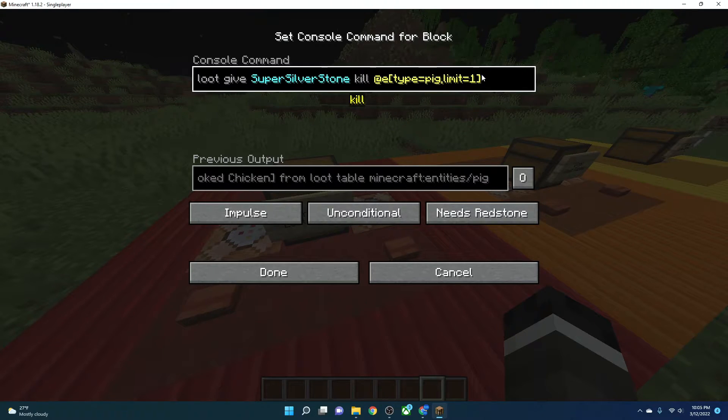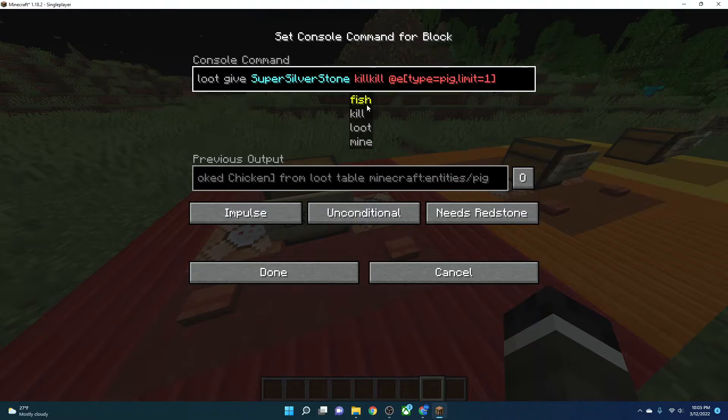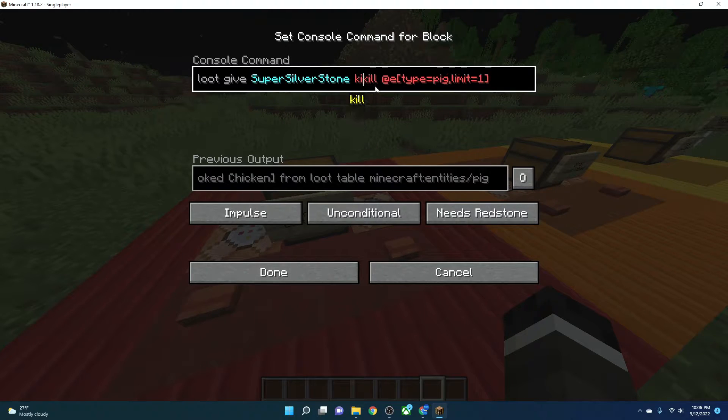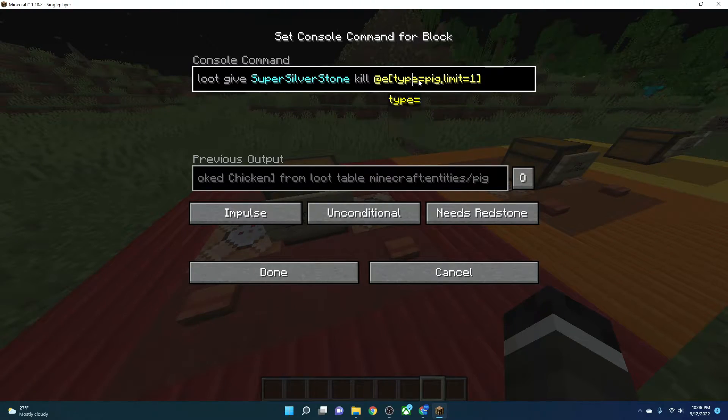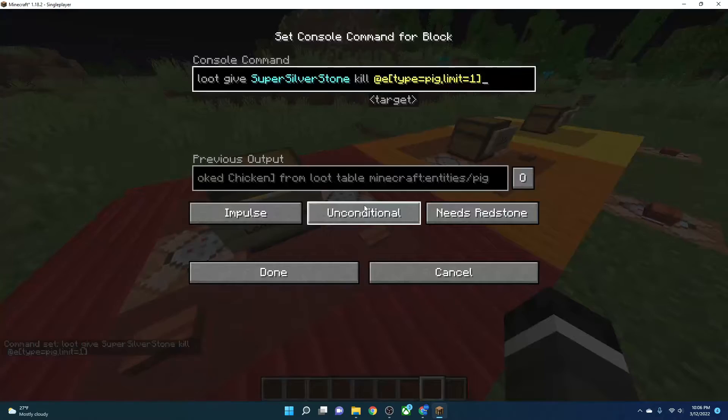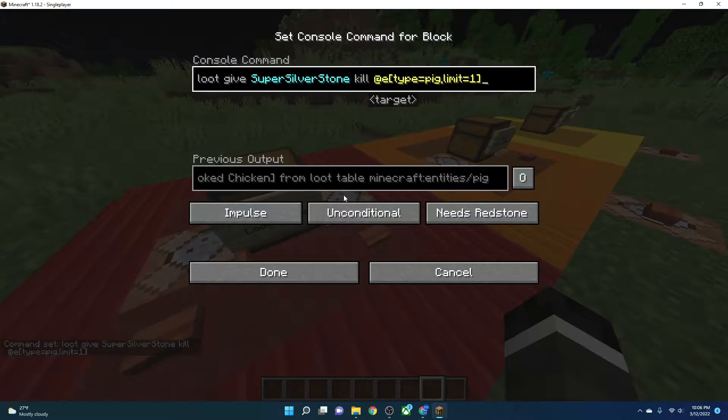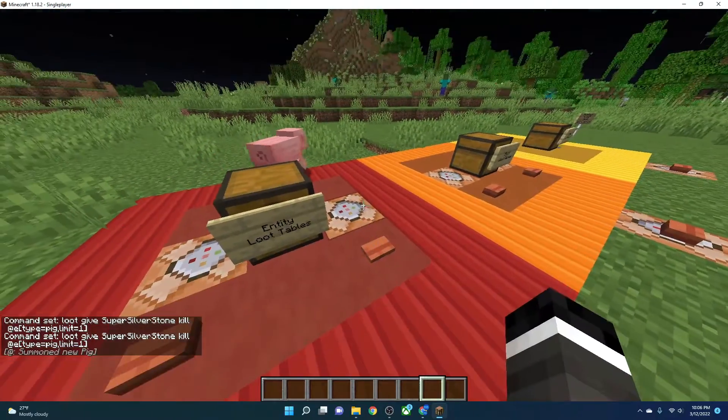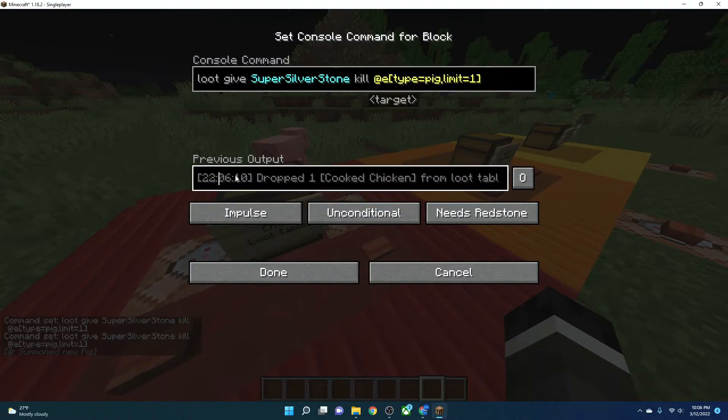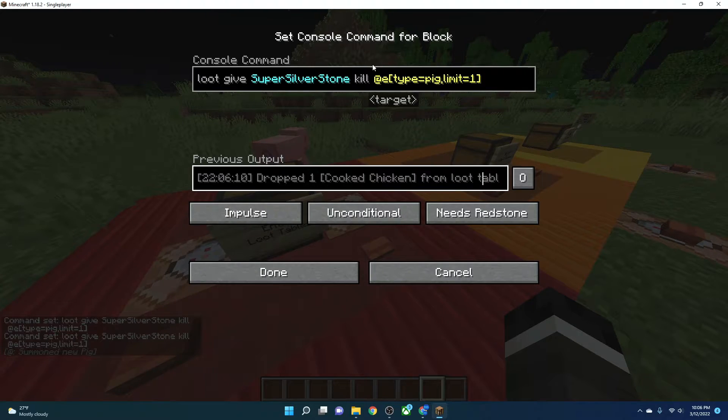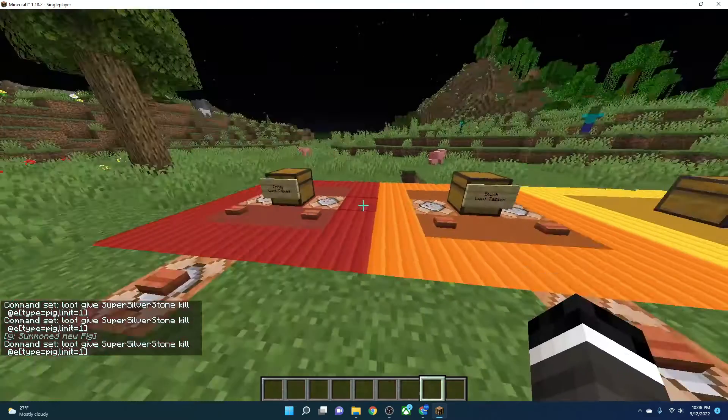And then kill, which you can do fish, kill, loot, or mine. We're going to do, if you kill, at e, type equals pig, limit equals one. So if you kill a pig, for example, there has to be a pig around for it to do it with. You can get it. Drop one cooked chicken from loot table. That's how it does it. It senses the loot table.